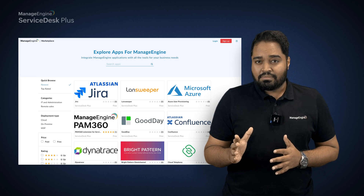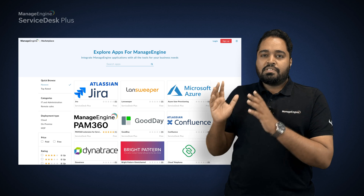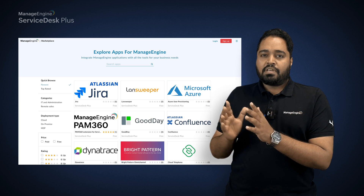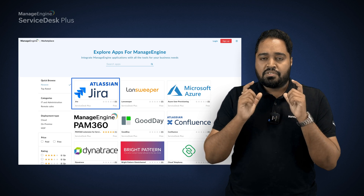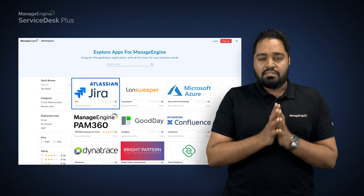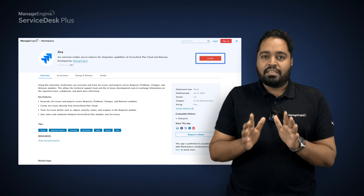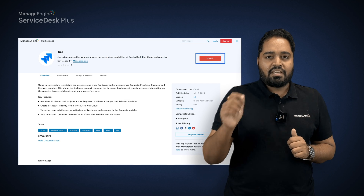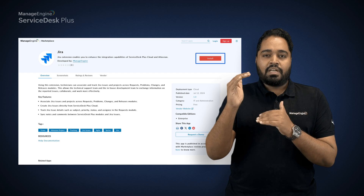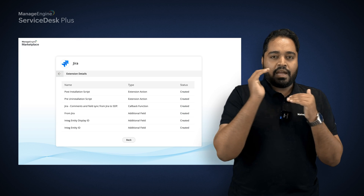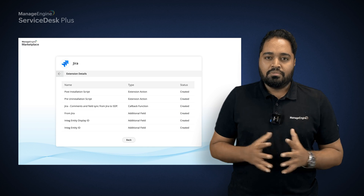Want a hands-on? I'll guide you. Just visit our ManageEngine Marketplace website. You'll notice Atlassian's Jira thumbnail — just click on it. You'll see an install button, and there you go. Just click on the install button and all the components from that extension will be added to your installation, and you're good to go.